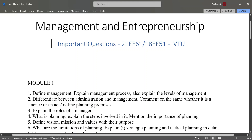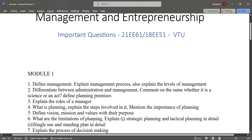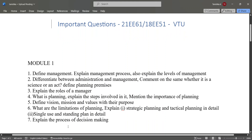Also mention the importance of planning, define vision, mission and values with their purpose, what are the limitations of planning, explain strategic planning and tactical planning in detail, explain single use and standing plans in detail, and explain the process of decision making.